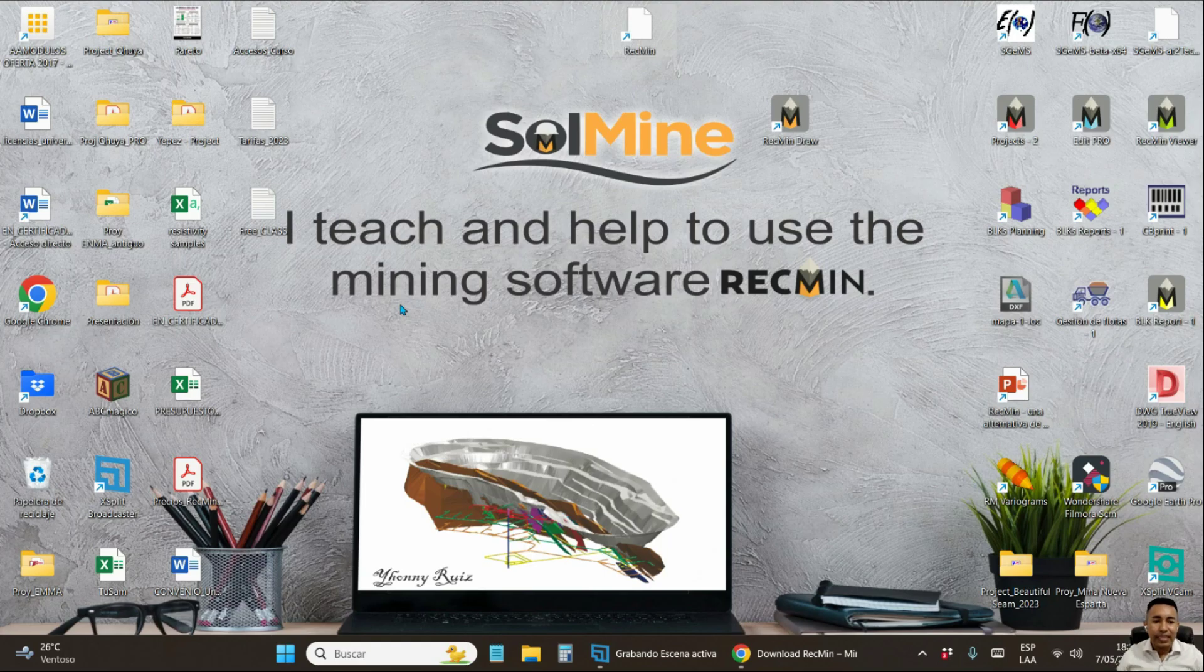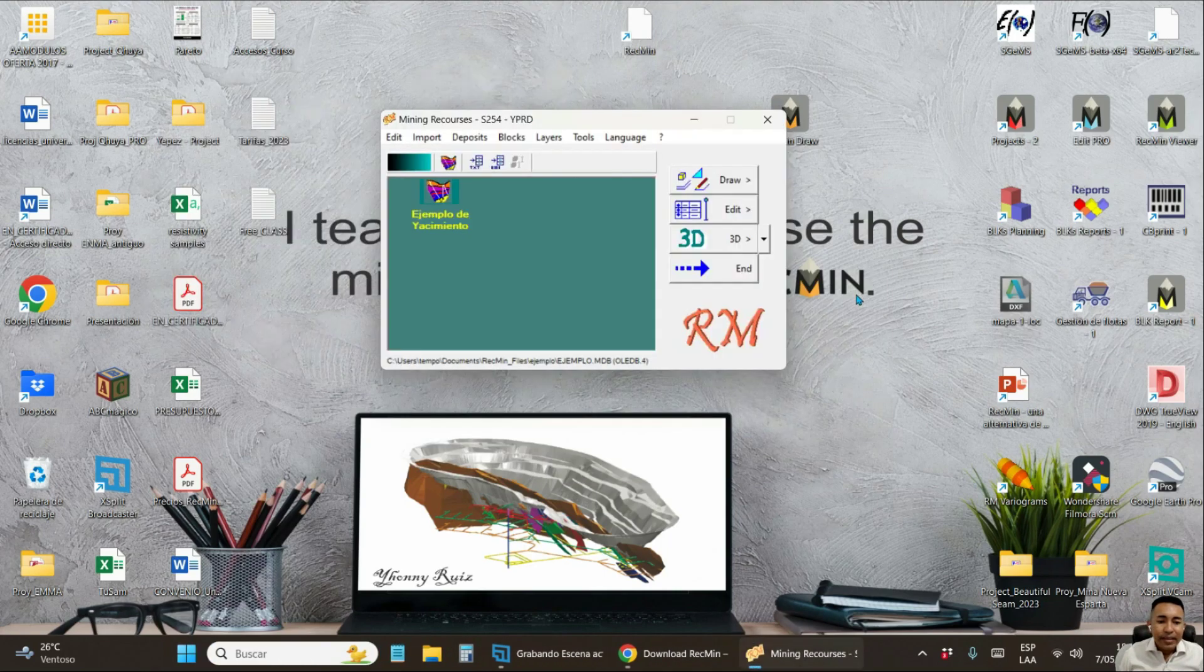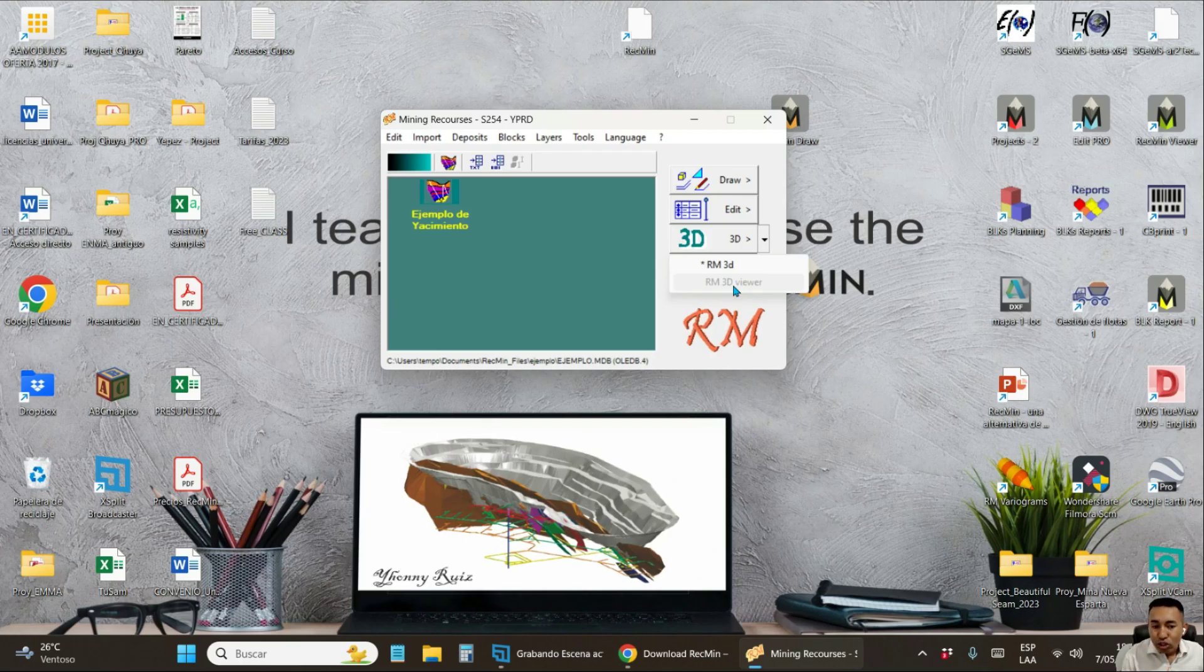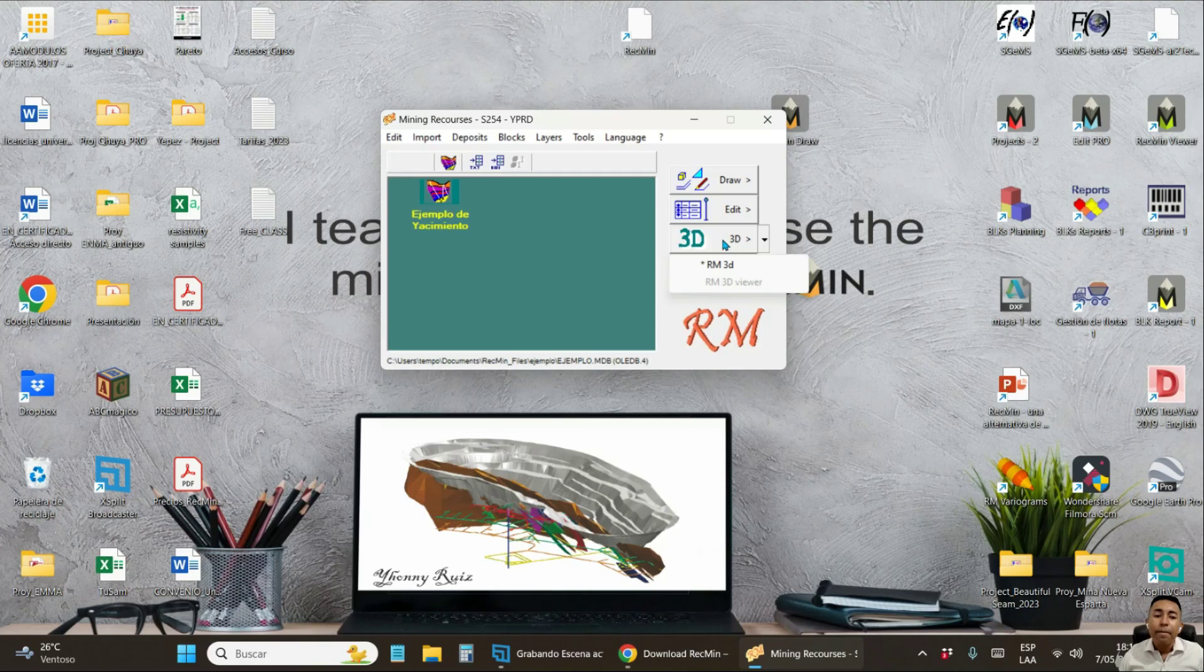Close this window and that's it. Now, when you start the program RecMin, it is possible that in this tab, this option appears inactive. In fact, it is an additional application. This application called Visor 3D allows you to view objects with better quality in 3D. It is not mandatory, but if you want to, you can also download from the RecMin website and install.